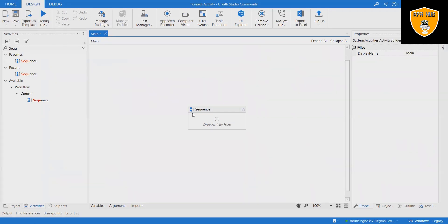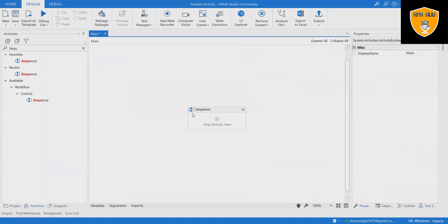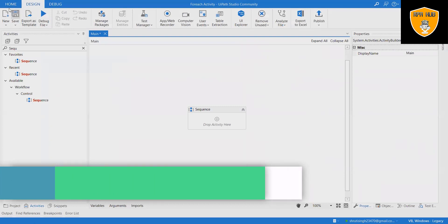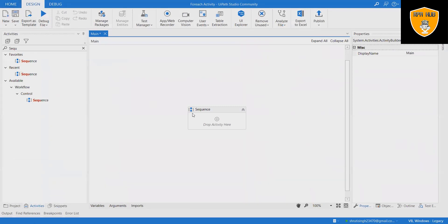To illustrate how to use a ForEach activity, let's produce an automation that goes through each element of an array of integers and writes the length of the array and each element to the output panel. If we want to print numbers in sequence manually, this will consume a lot of time and effort, but if we generate through a ForEach activity, this will be easy.